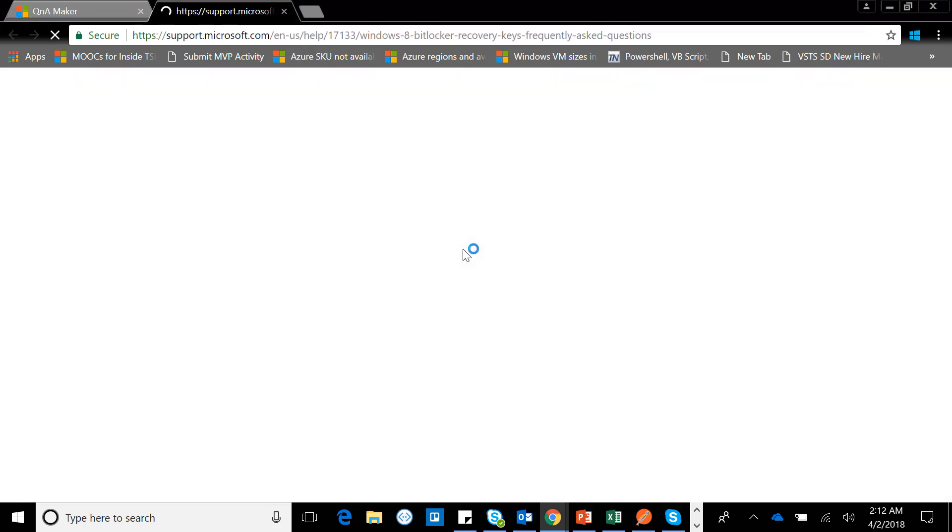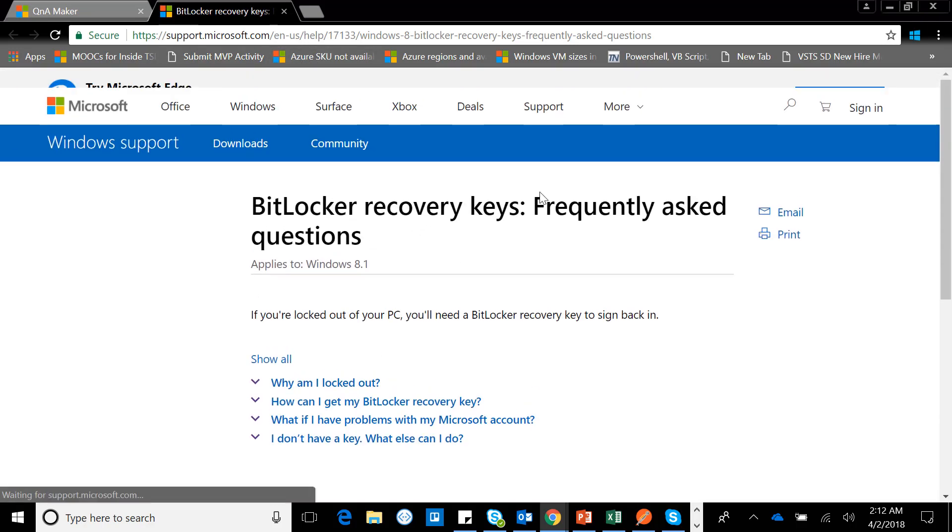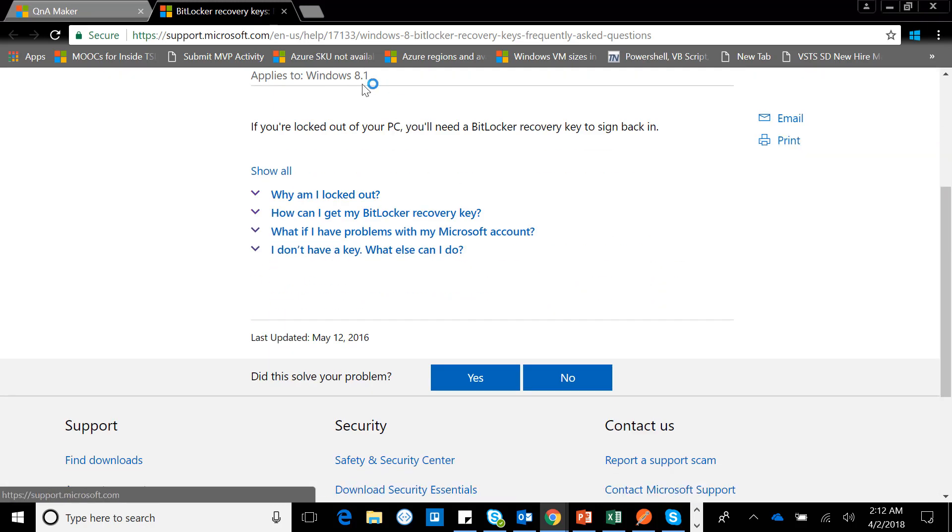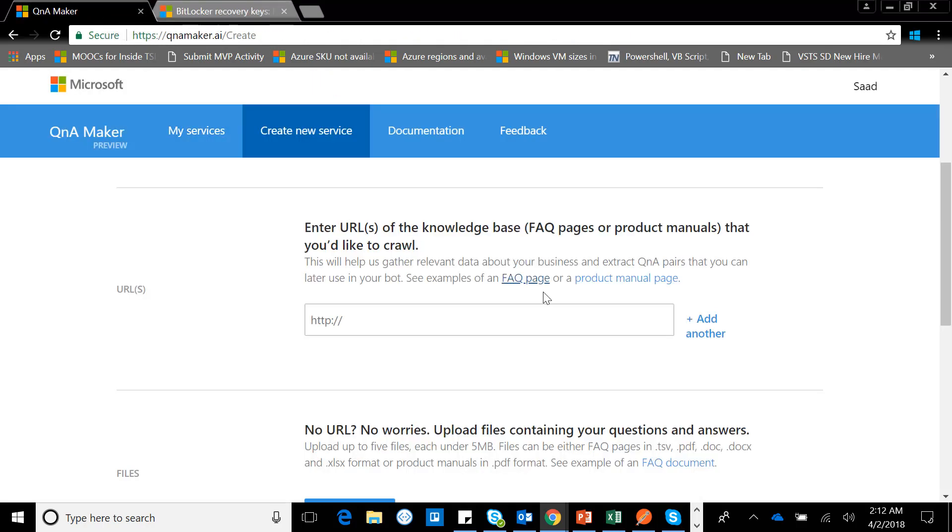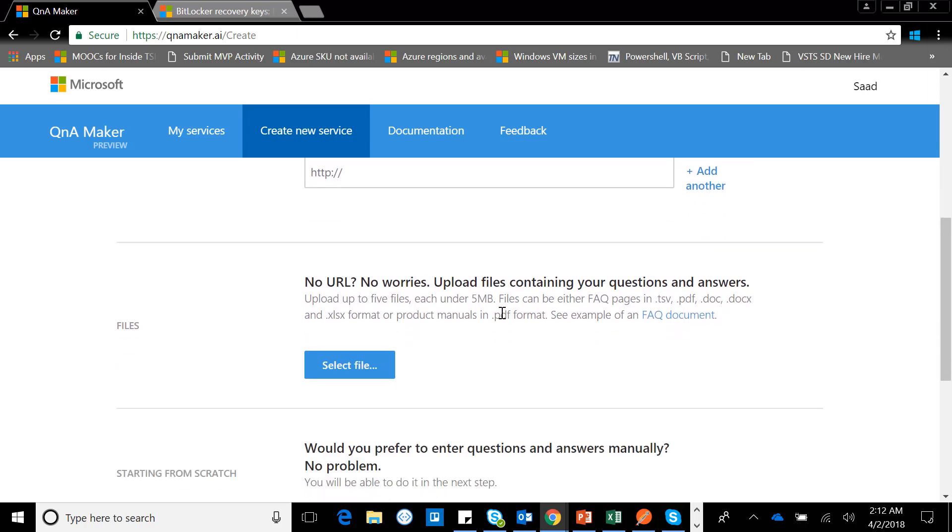This is one of the sample frequently asked question pages which is around BitLocker recovery keys frequently asked questions and you can use that. So for now we are not going to use this one. What we can do is we will create the questions and their answers inside the service. You can do this as well as you can add your knowledge base in terms of file if you don't have a web application and you want to put a kind of frequently asked question document. You can select the file here.